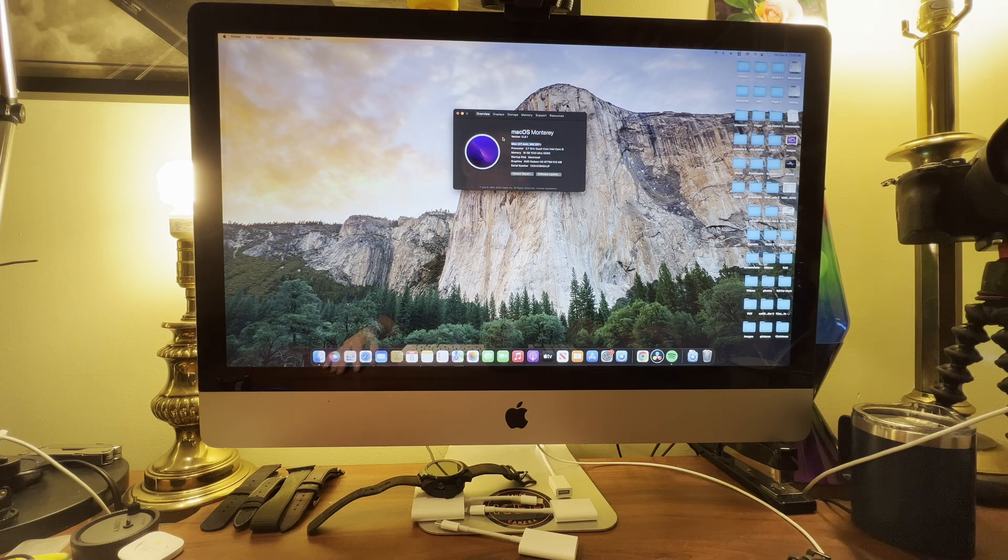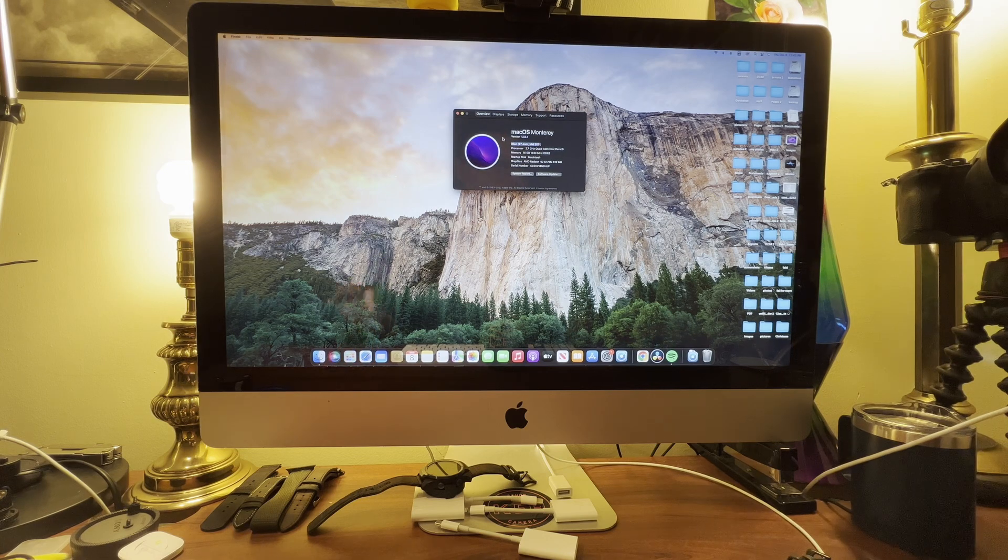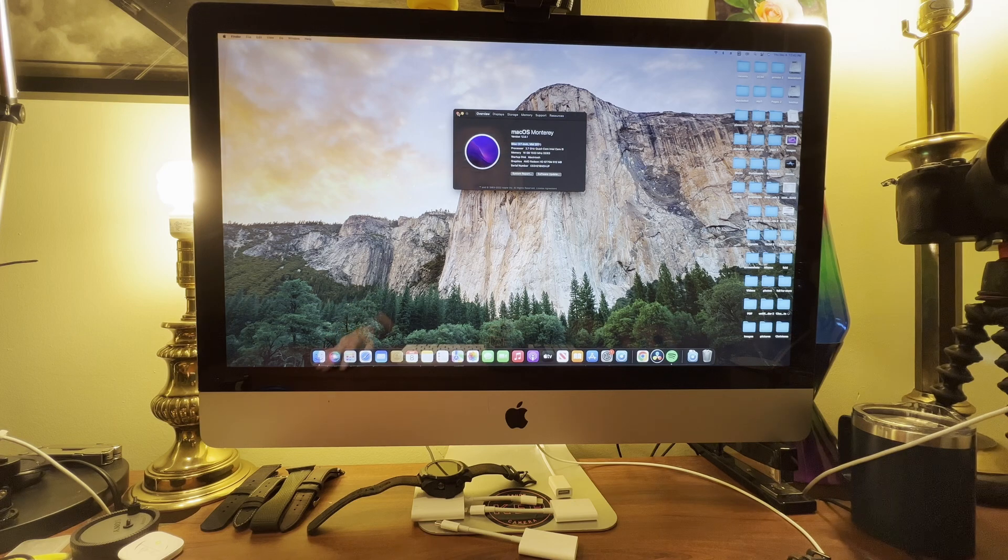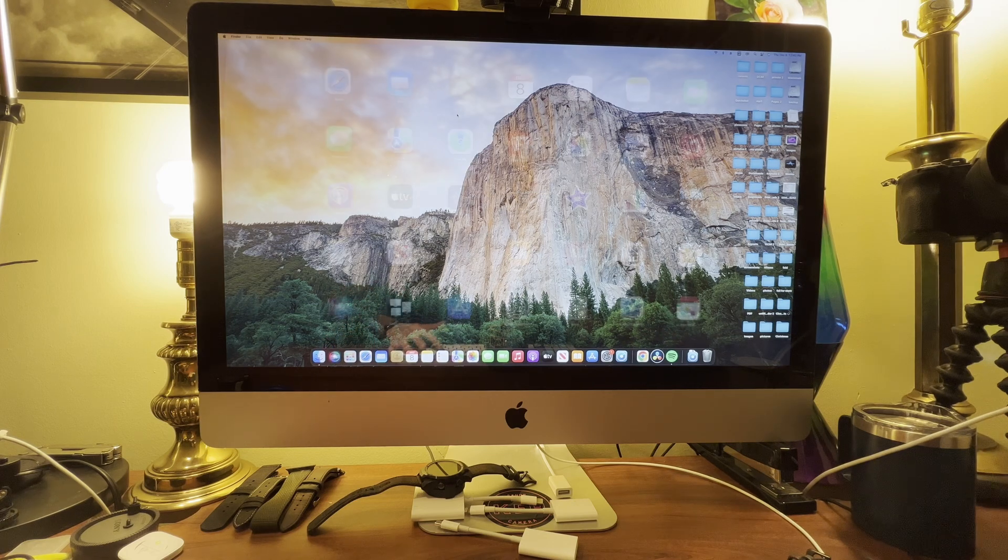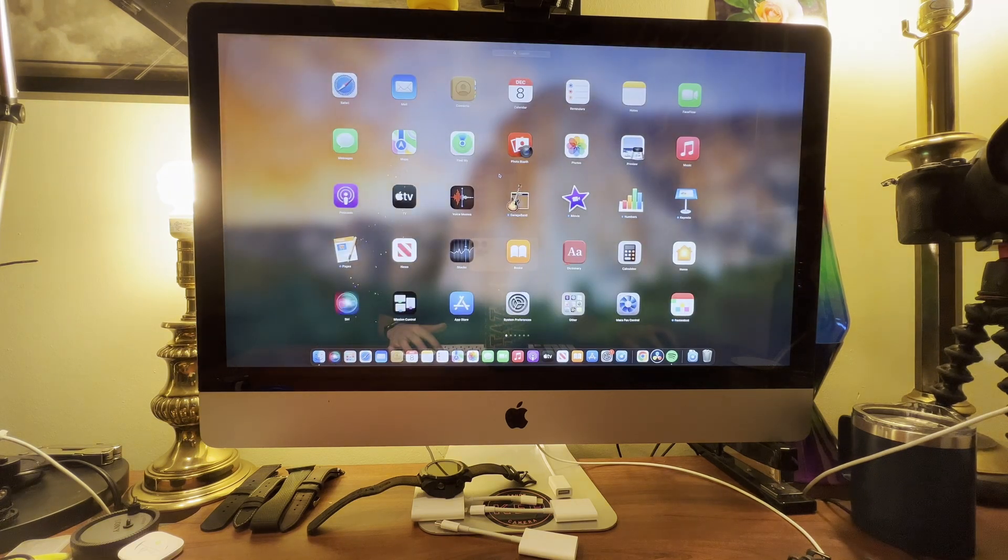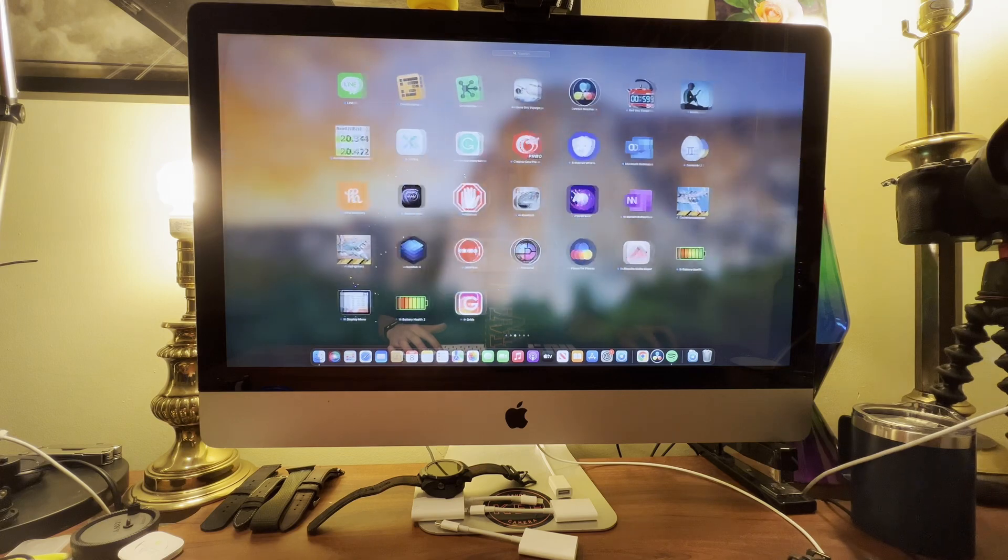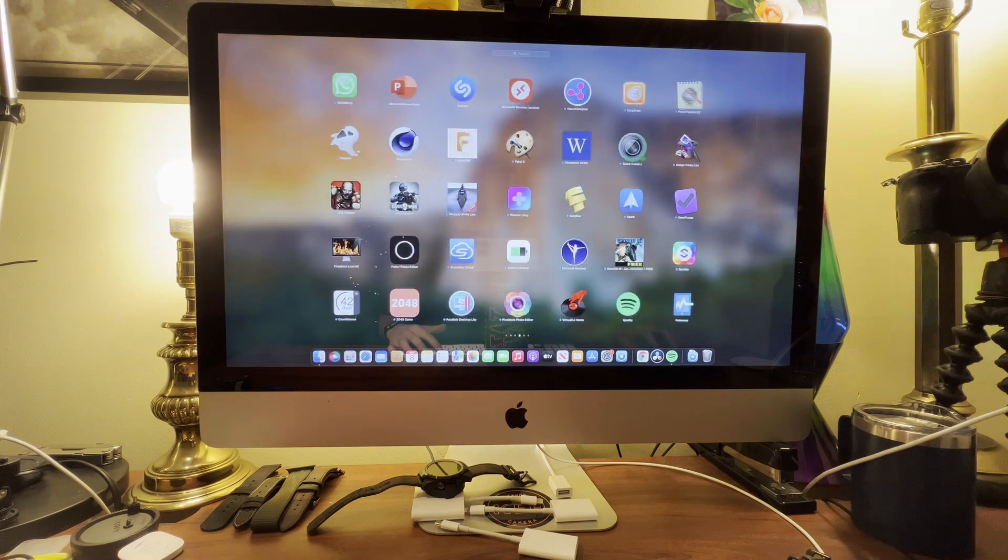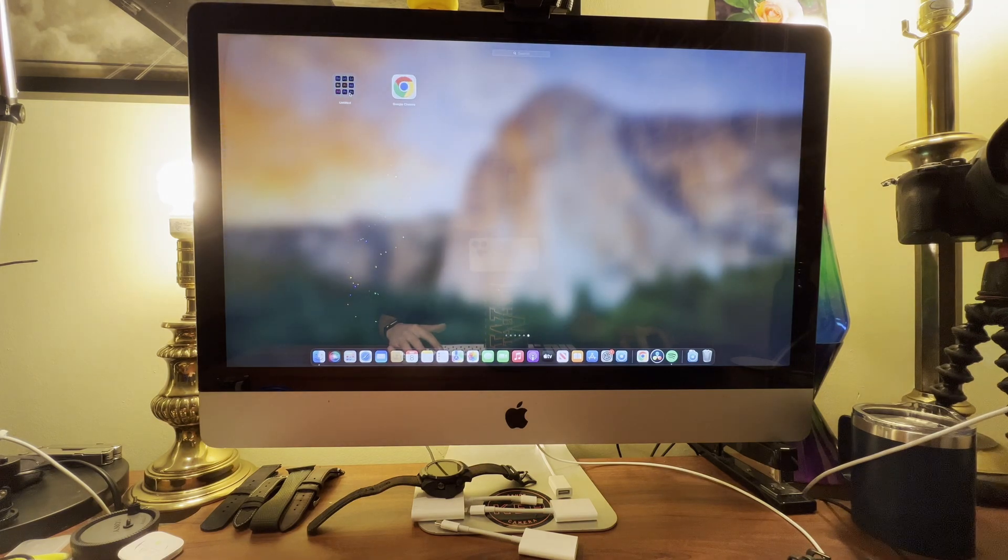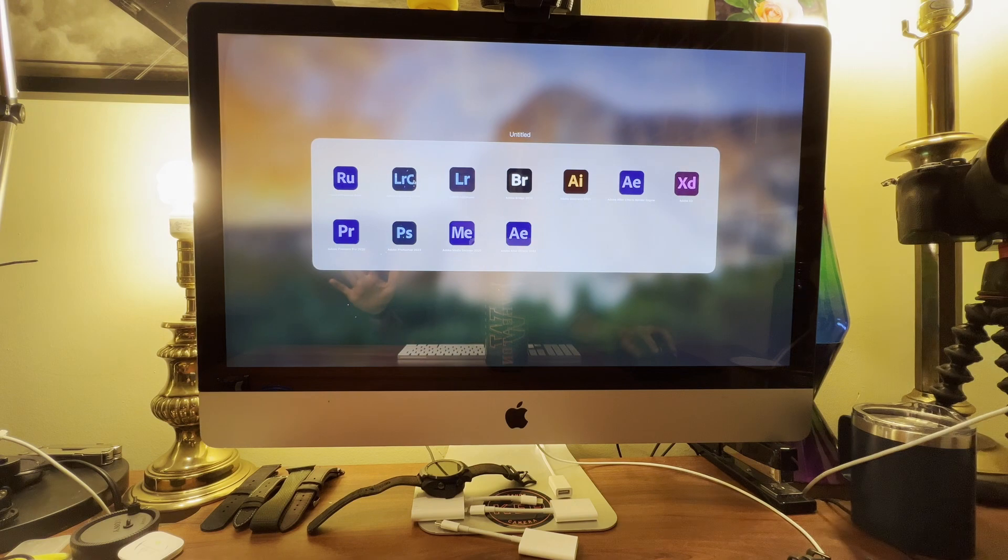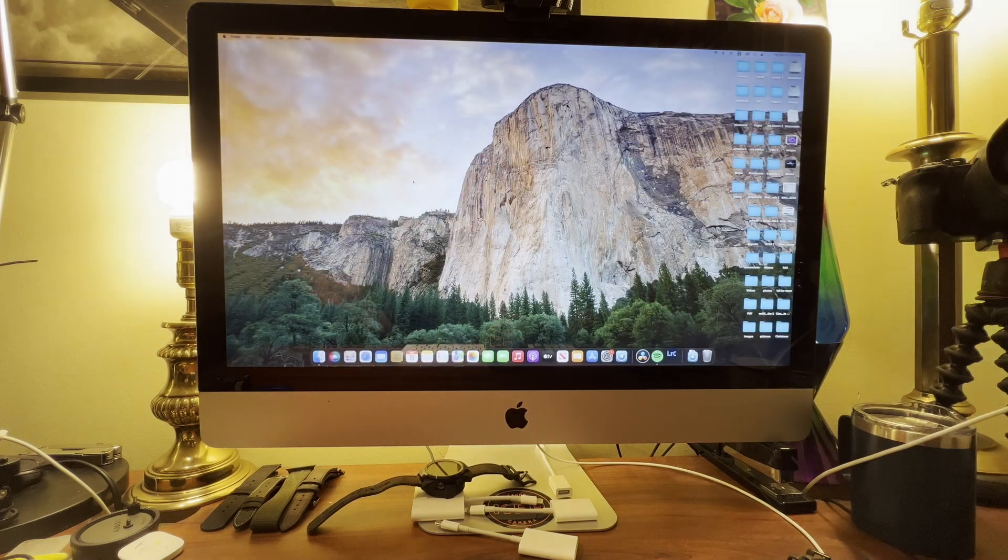I'm just going to start by showing you guys that I do have Lightroom actually running on this machine and it is the latest, just so I'm not clickbaiting you guys.